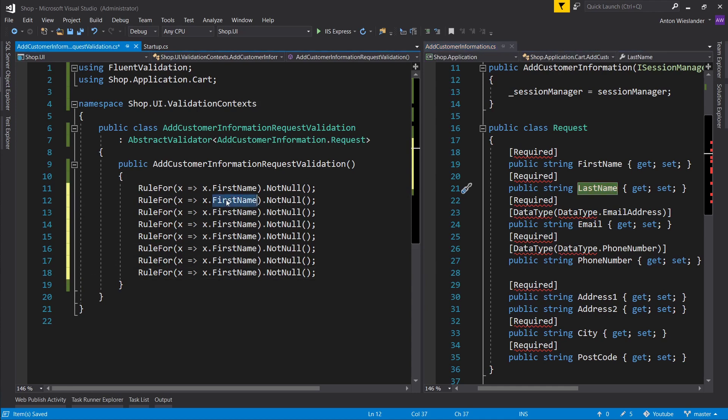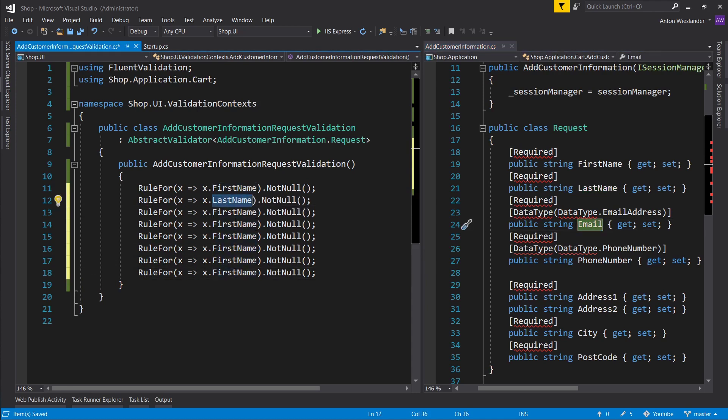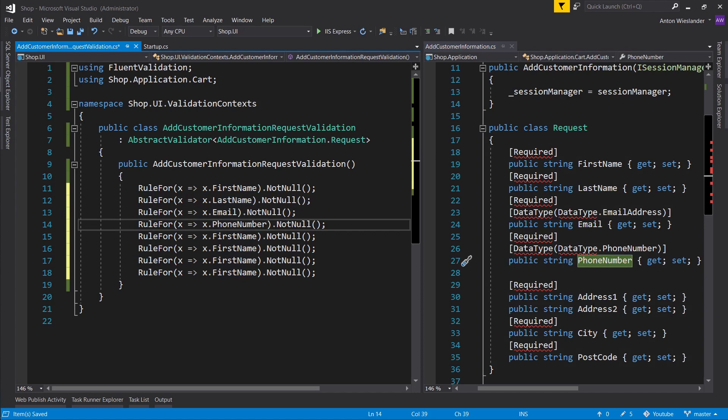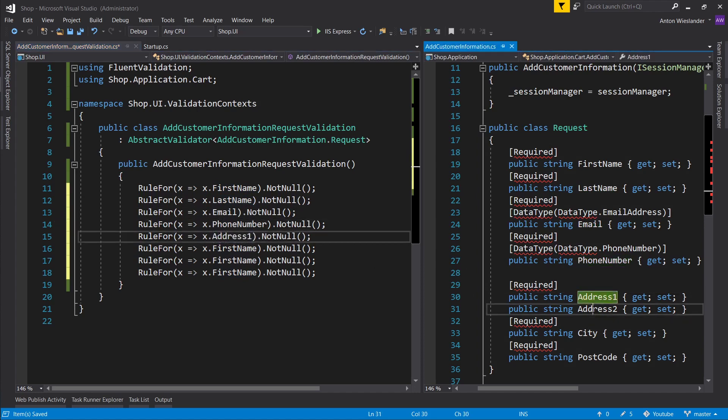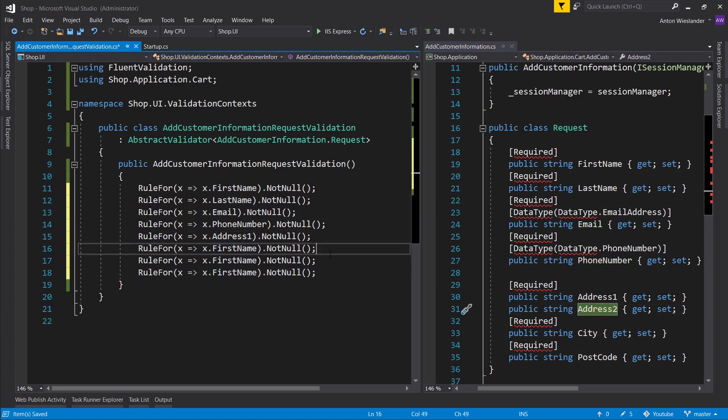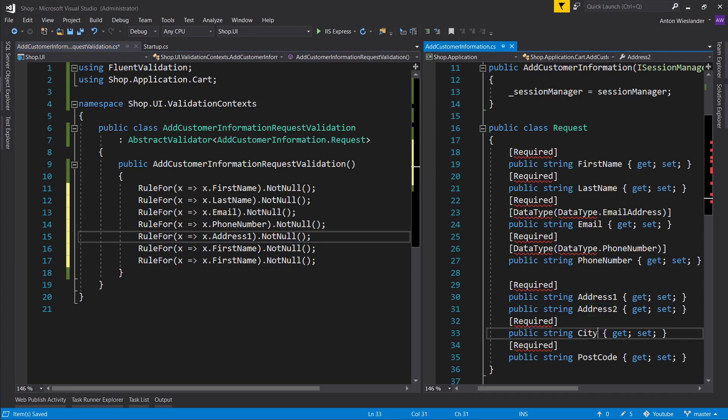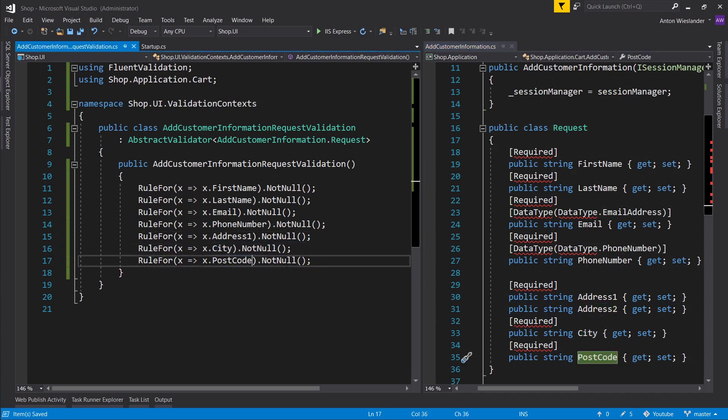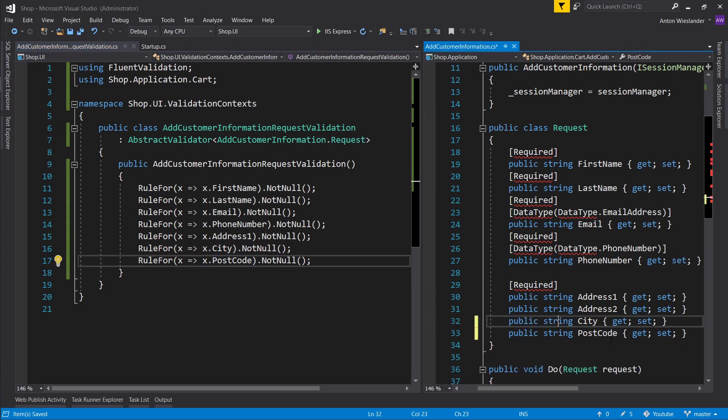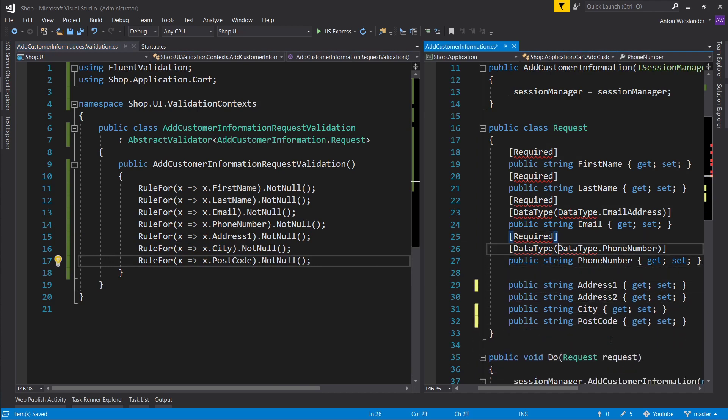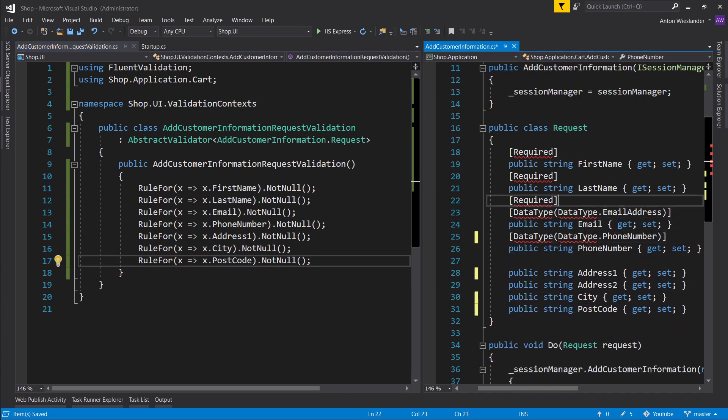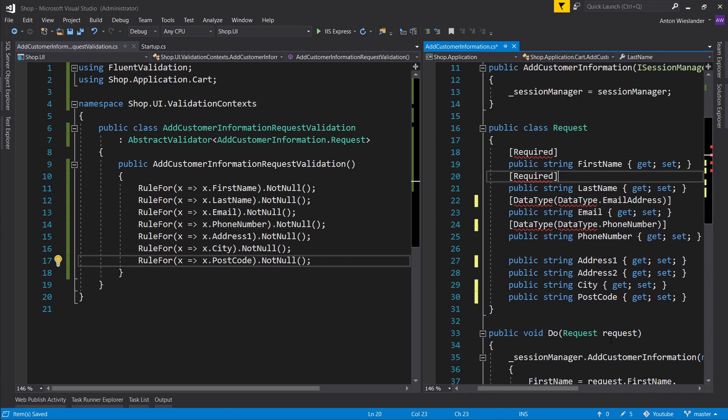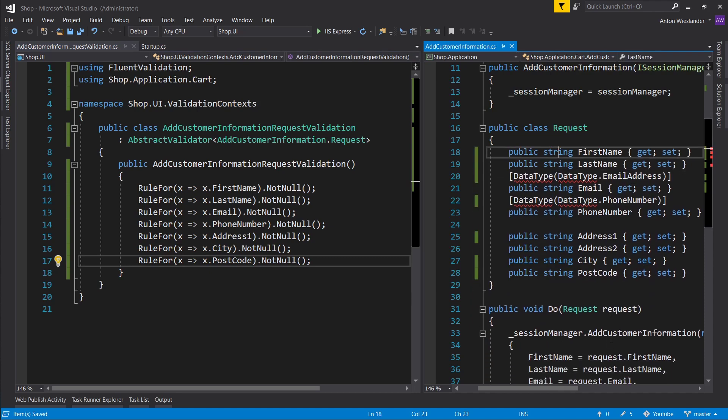copy this for all of these. So I'll copy last name, put it here, email, put it here, phone number, address, address two doesn't have any validation. So I'll remove that, city and postcode. Okay, so we pretty much managed to specify that it is all required.